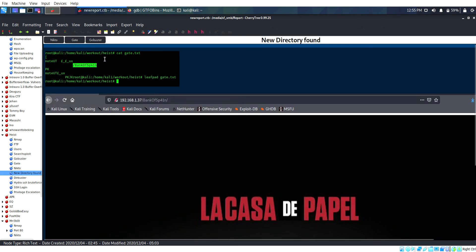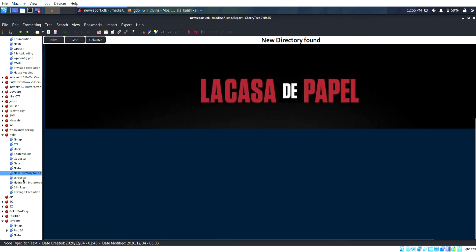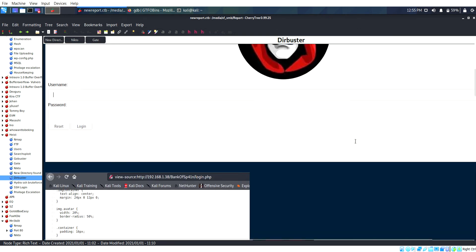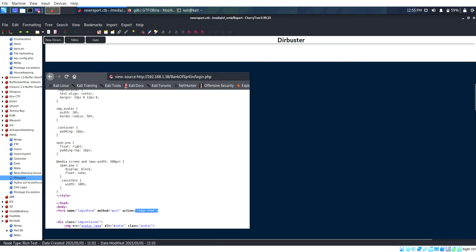These are the things we found through gobuster and the new directory. I changed the gate.exe extension to txt and finally found a directory. Again I ran gobuster and got login.php.